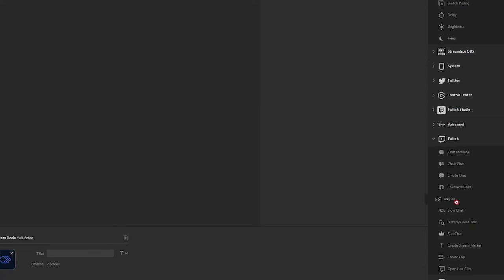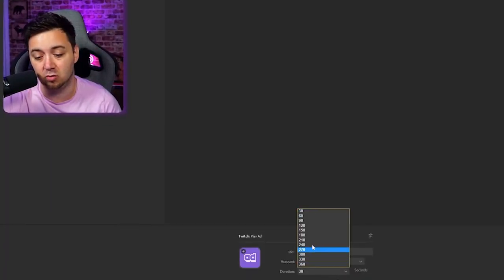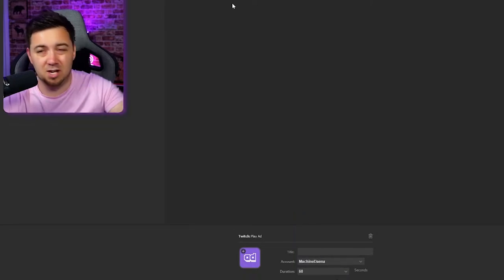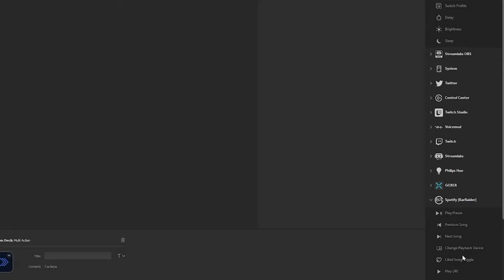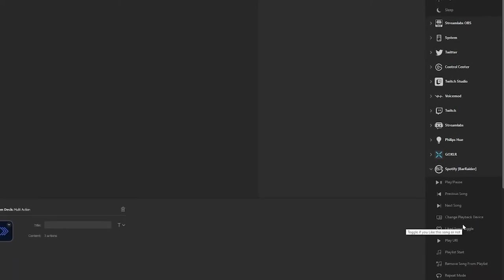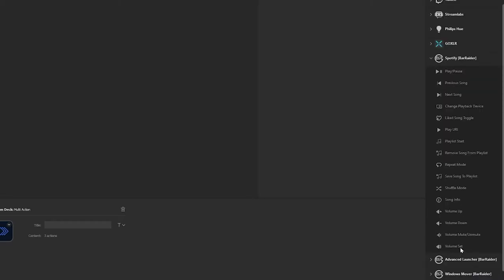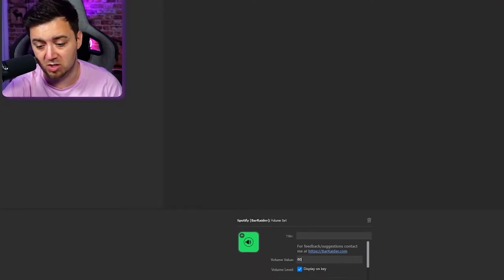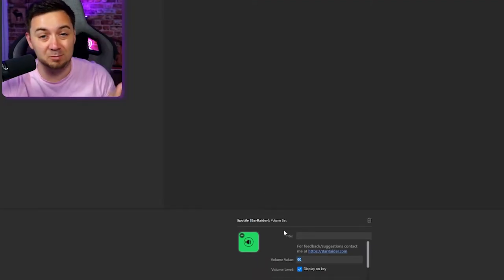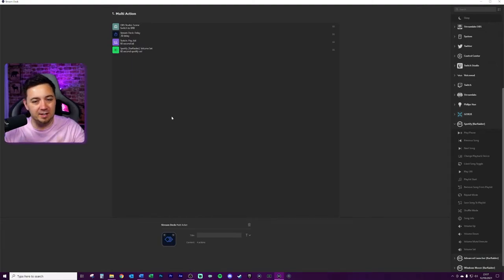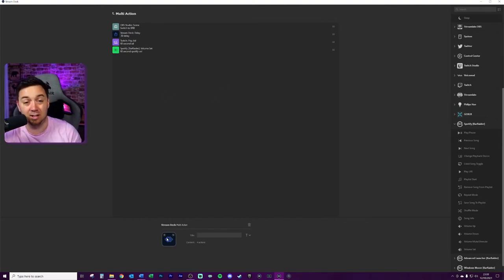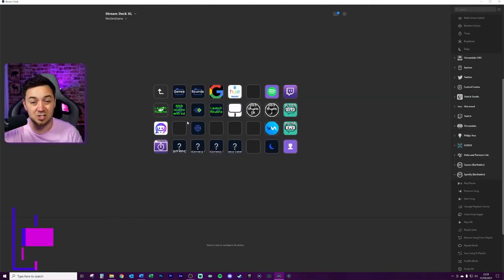Then I'm going to run an advert using the Twitch integration. I drag in from Twitch to play an advert and select a 60-second duration — basically I'm going to the toilet for a minute. Finally, for this simple multi-action I go to the Bar Raider Spotify integration and drag in the volume set button, setting the volume to 60. That turns the music up a little while I'm away. You can also customize the multi-action logo by selecting a file or opening the stream deck icon library.